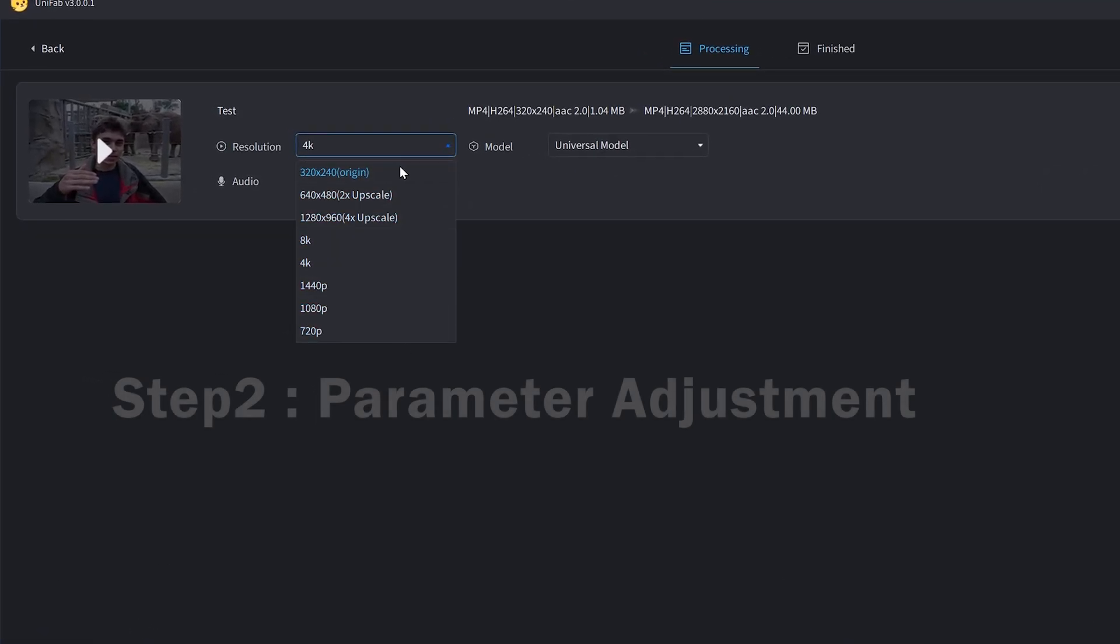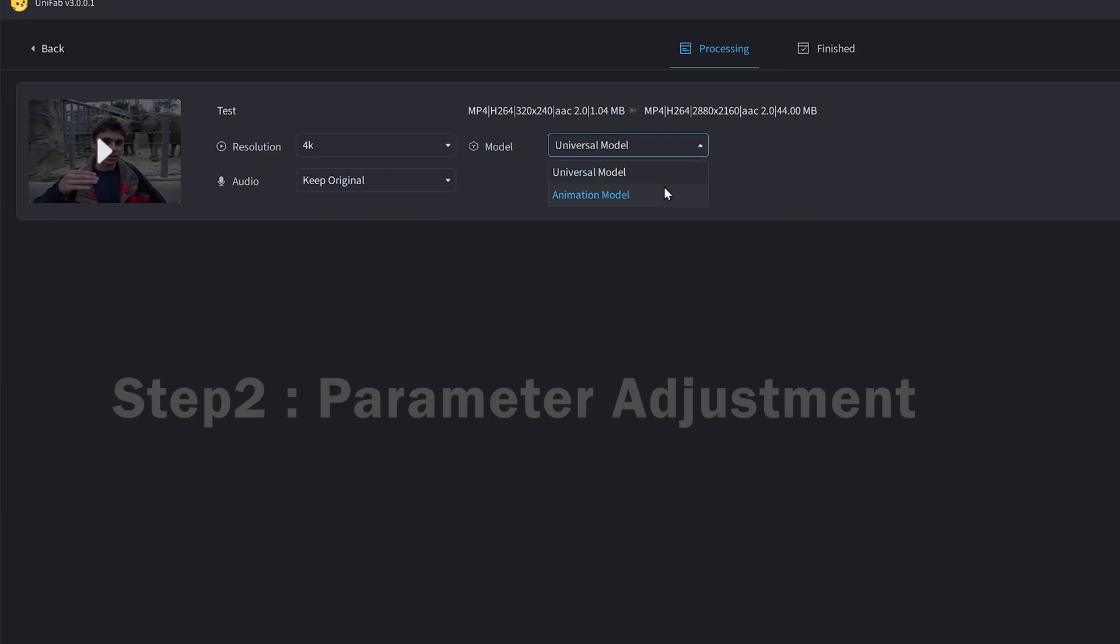You can choose to increase the video resolution. Unifab supports output with a maximum resolution of 8K. At the same time, we select the universal model for the model.